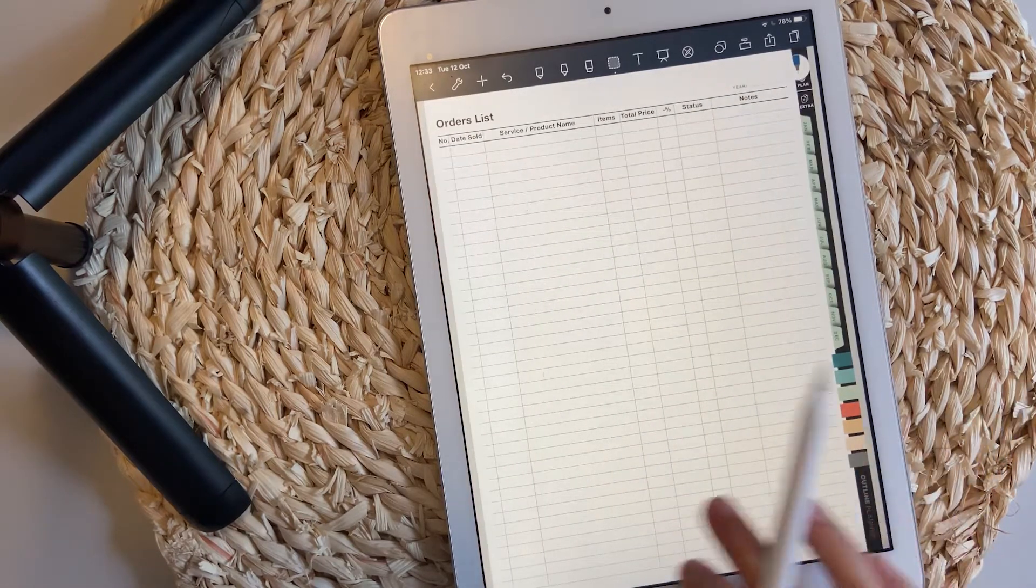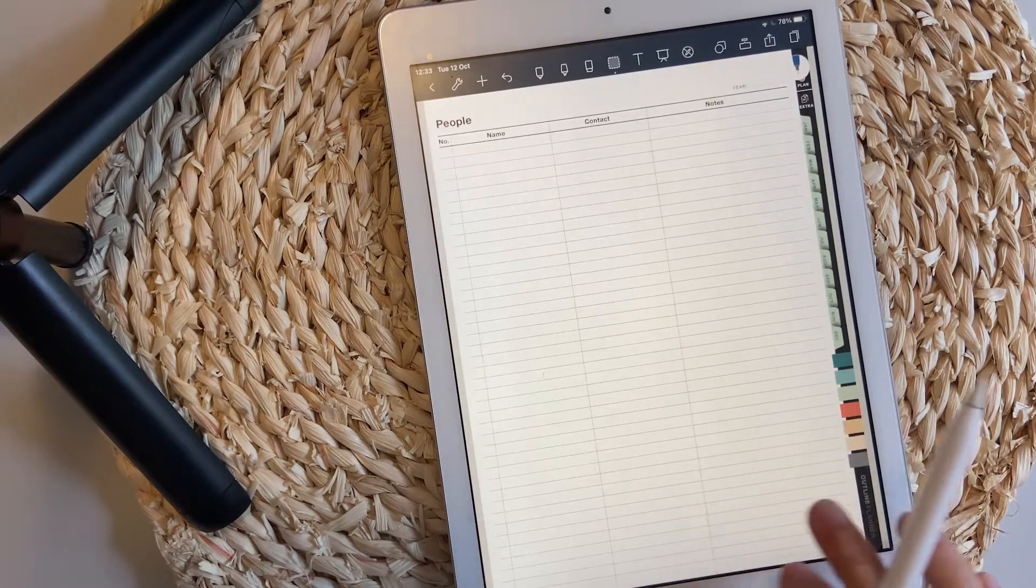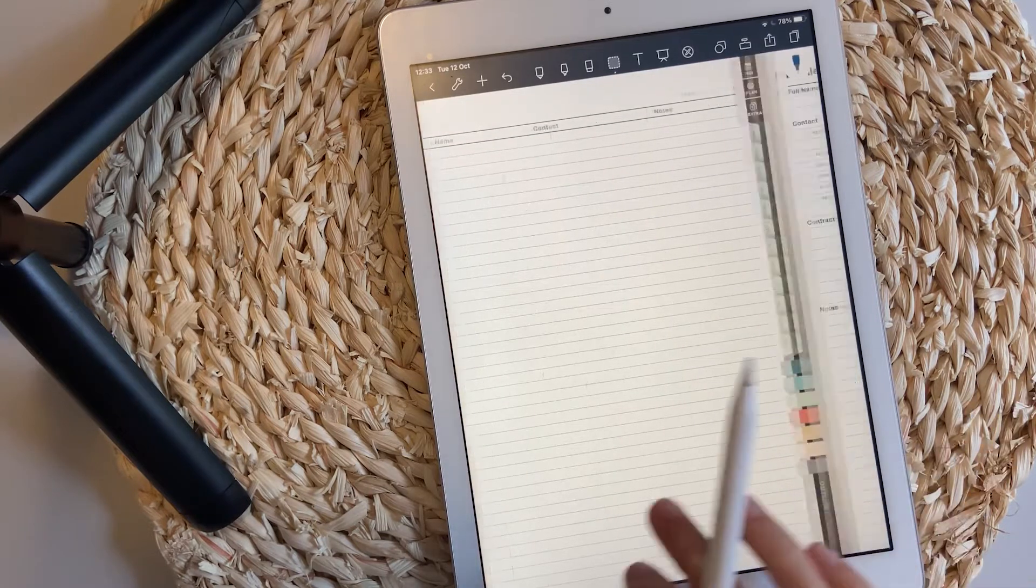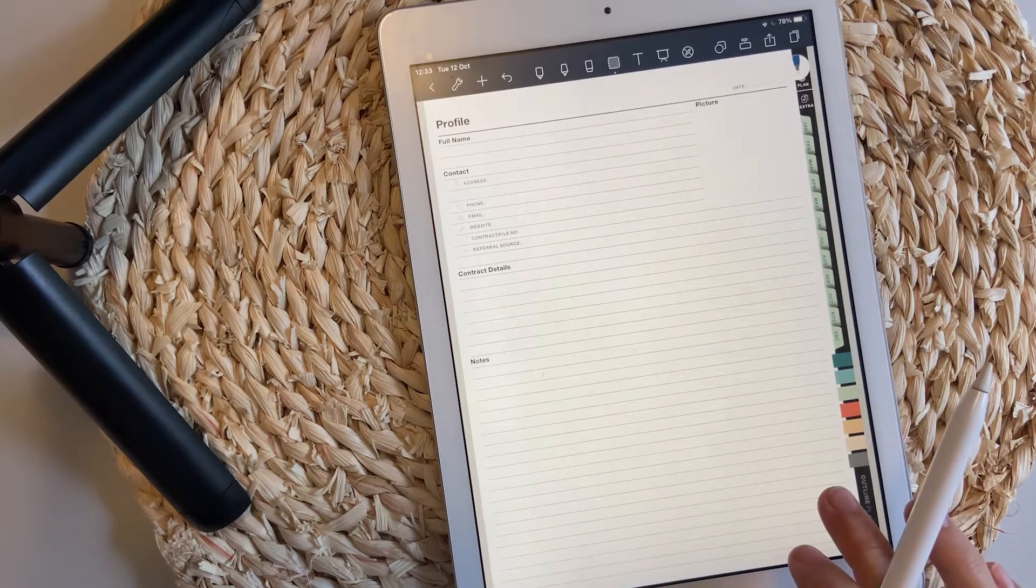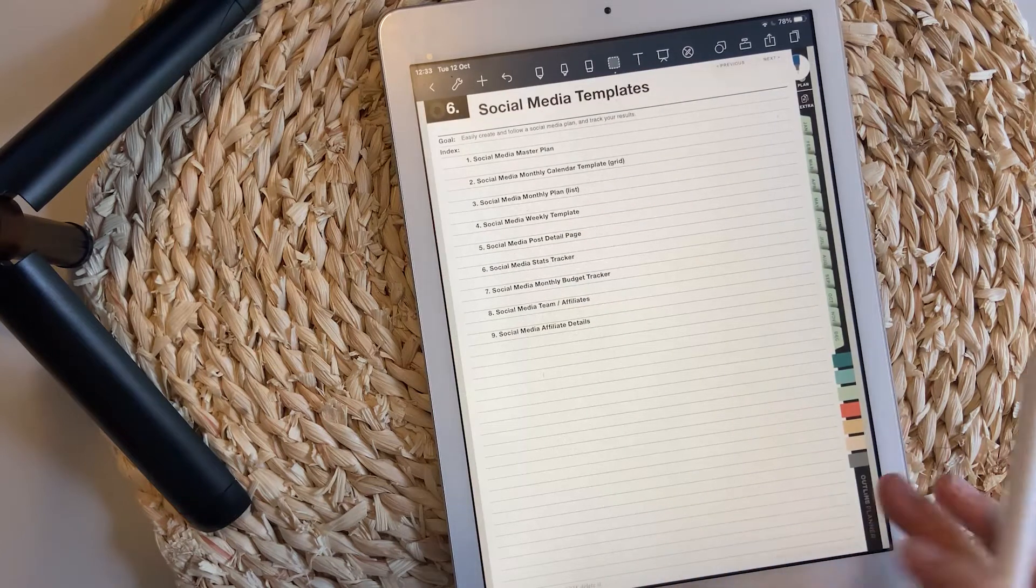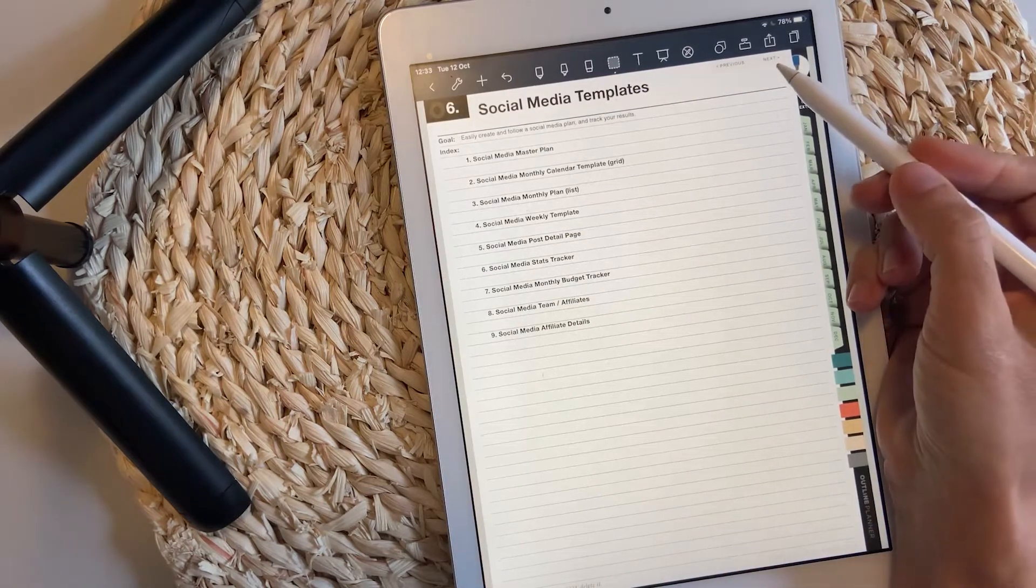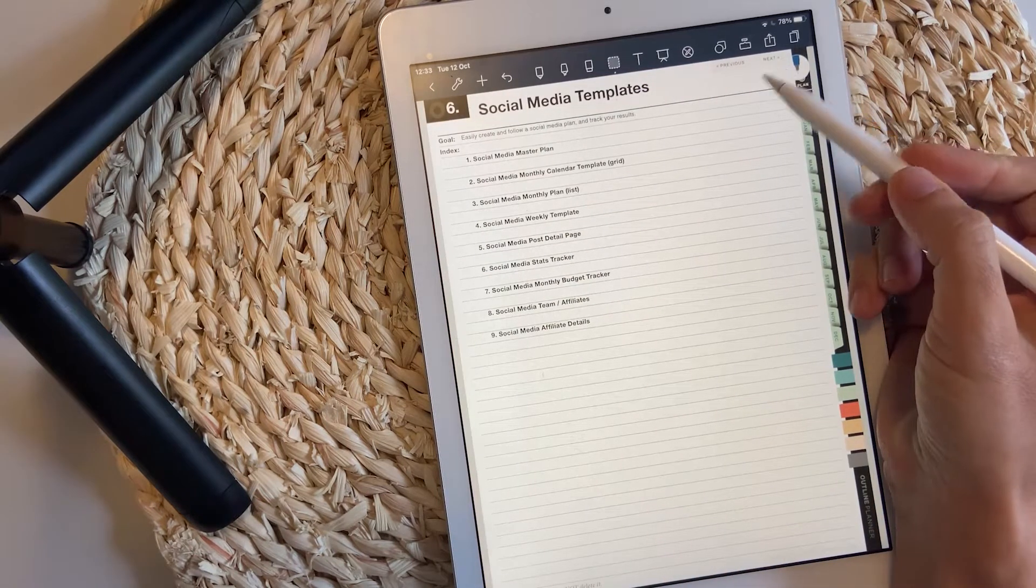Then you have order lists with order details, people list with people details. Let's go to the social media page templates.